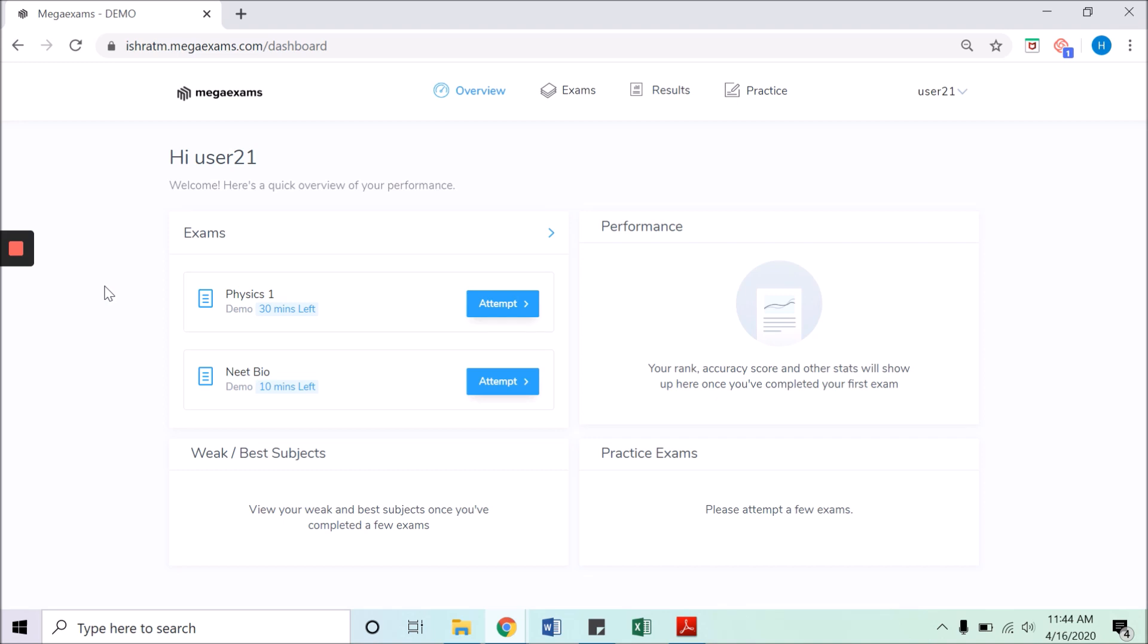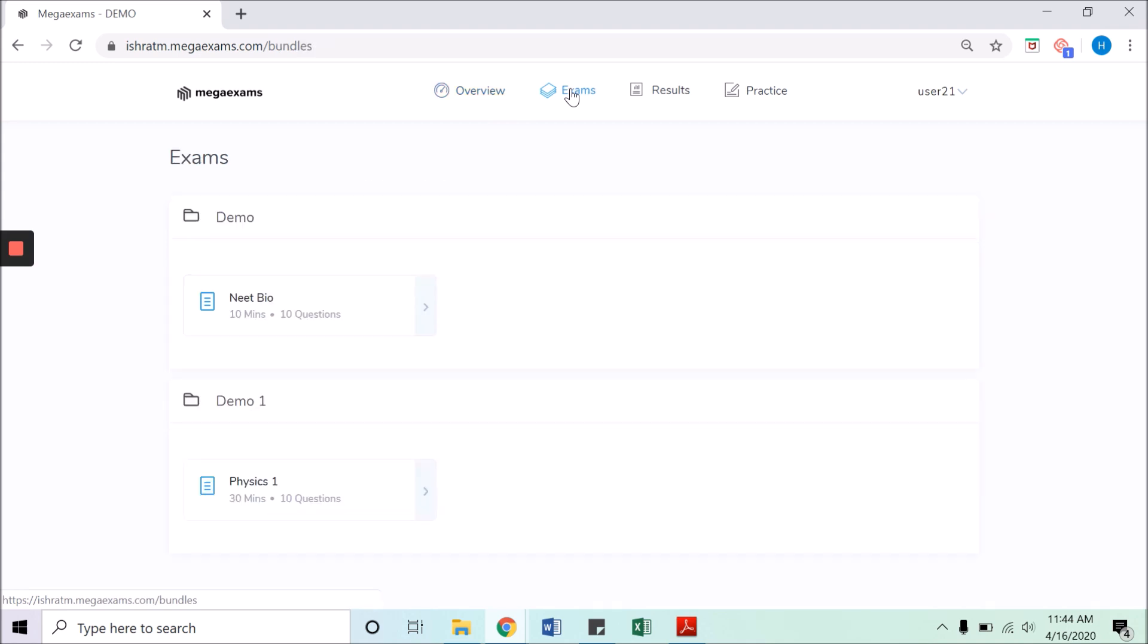In the first section you can only see two active tests at a time. To access all the active tests, click on exams tab in the top bar menu. Here all bundles are listed with active tests. Click on the exam that you want to attempt and wait for the timer.